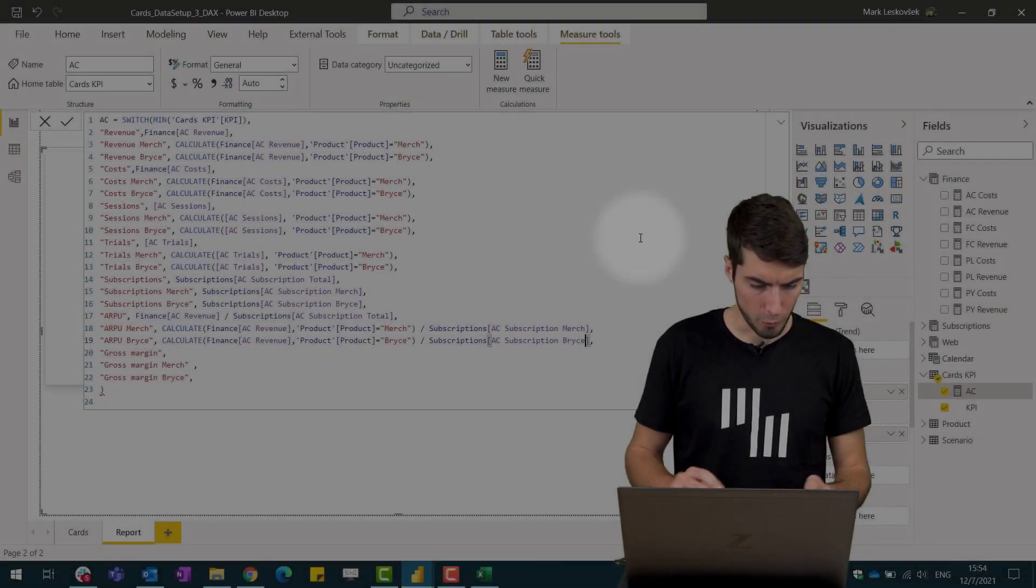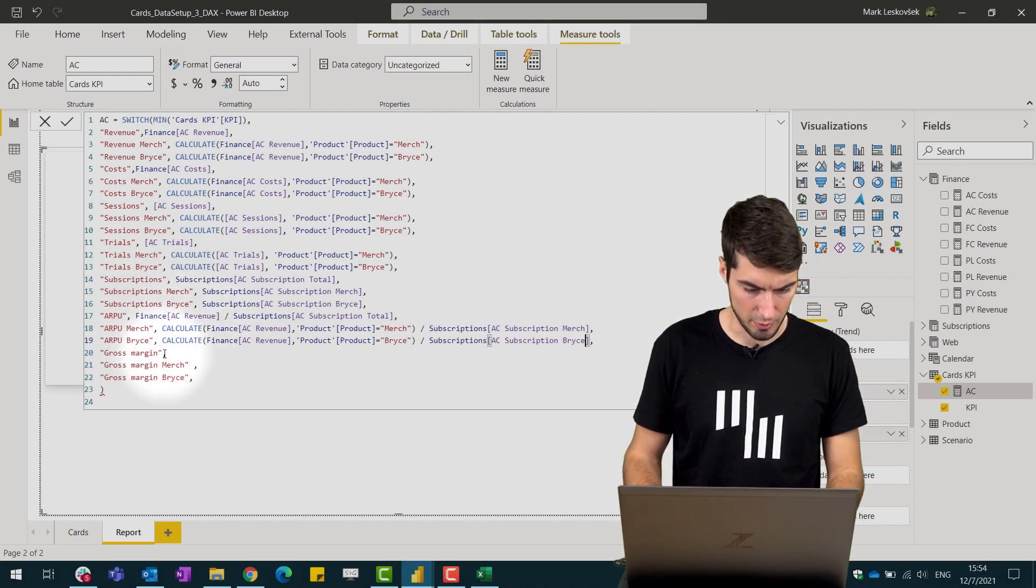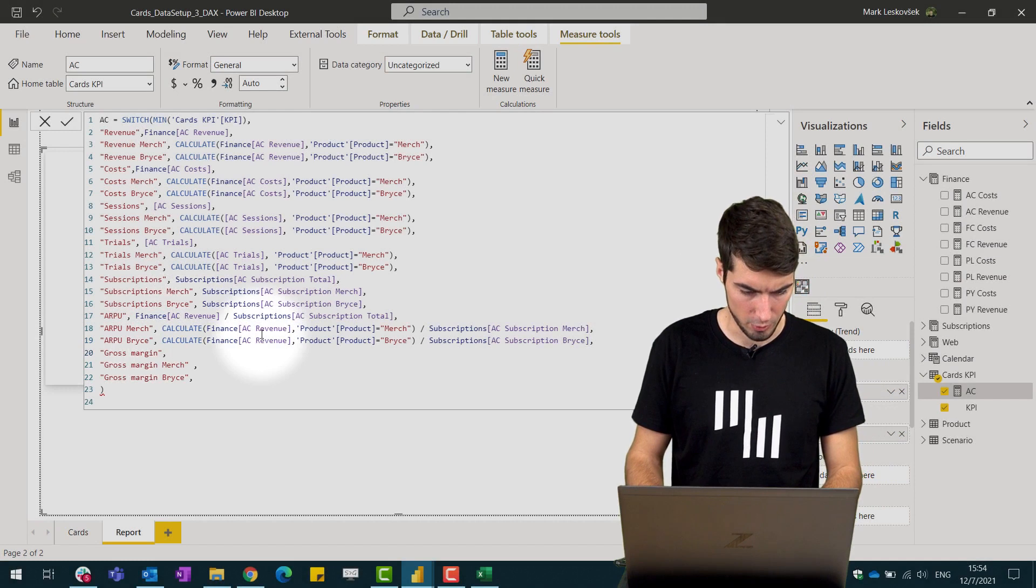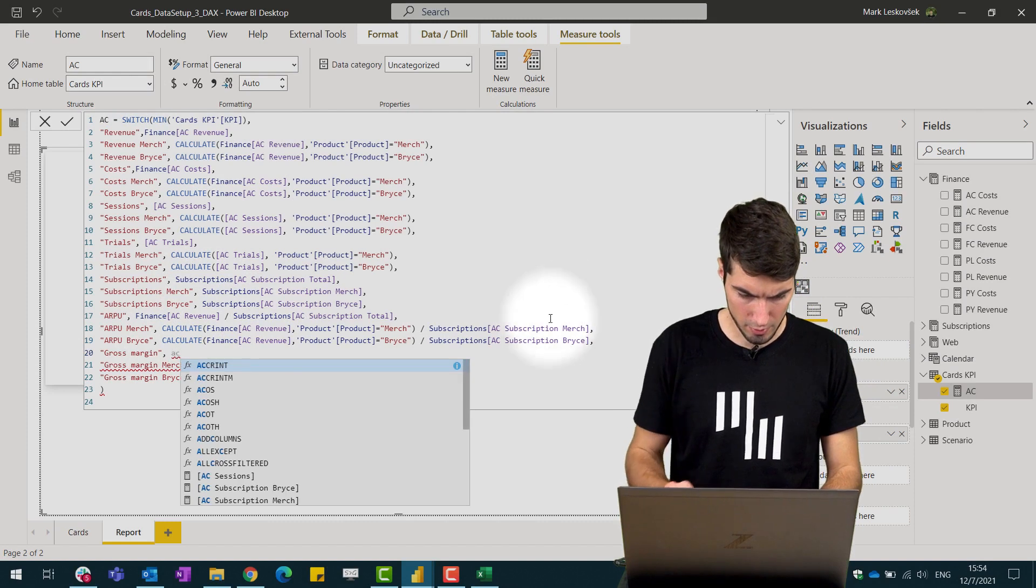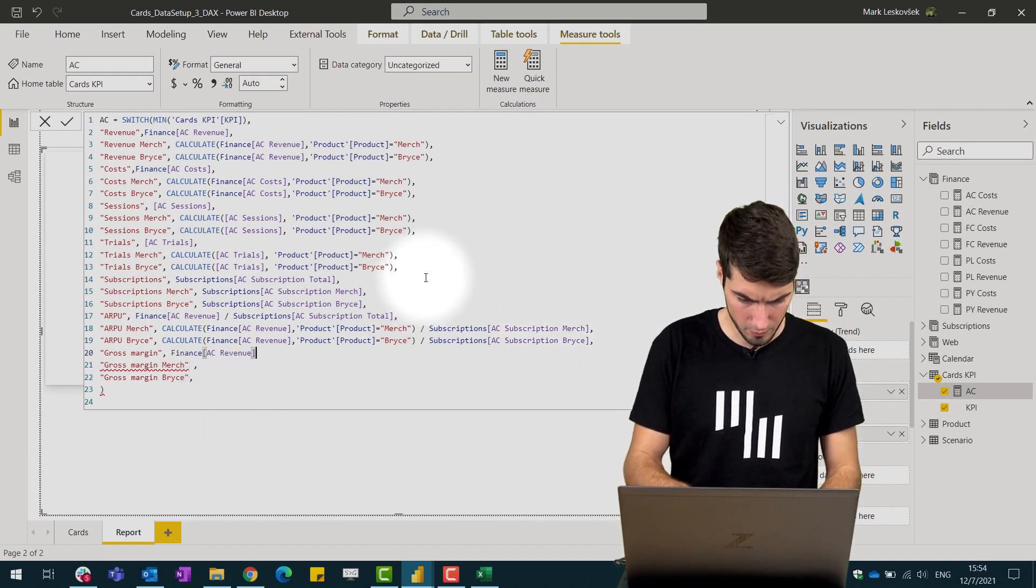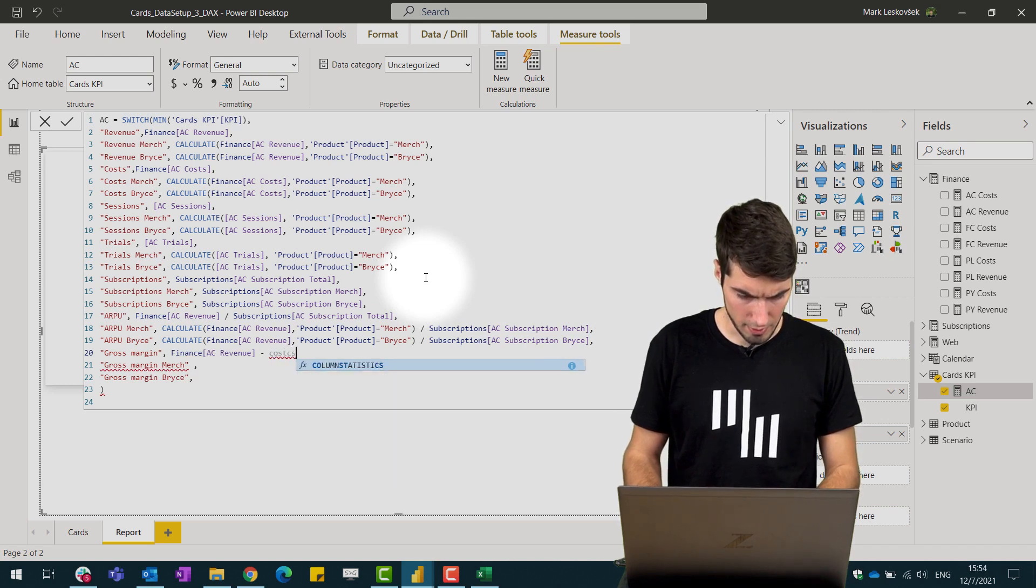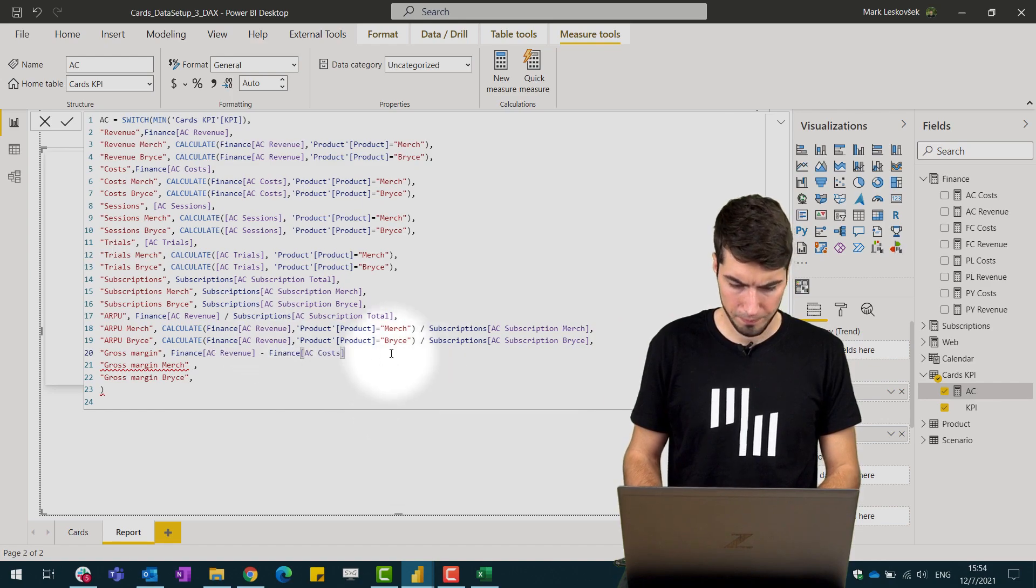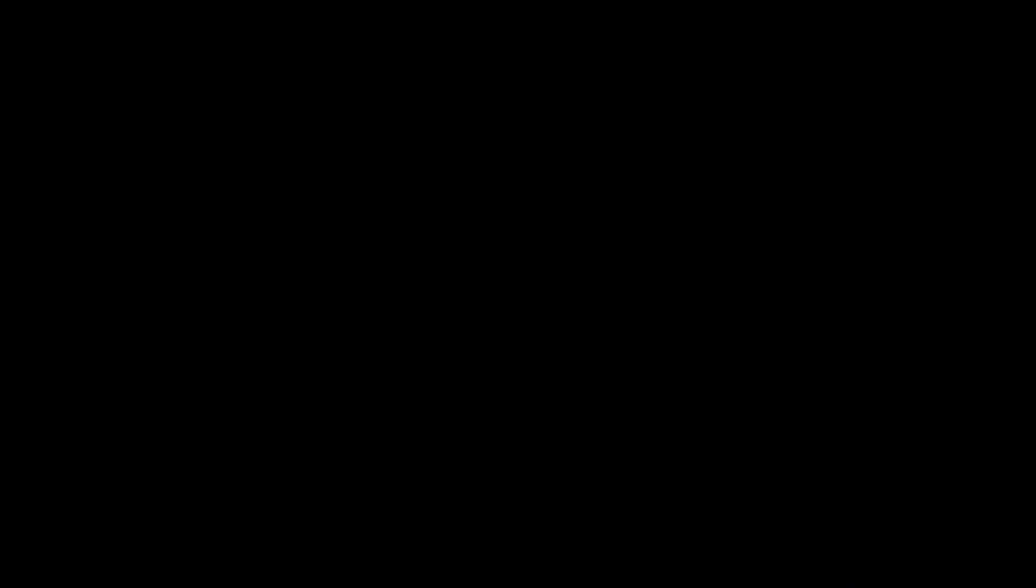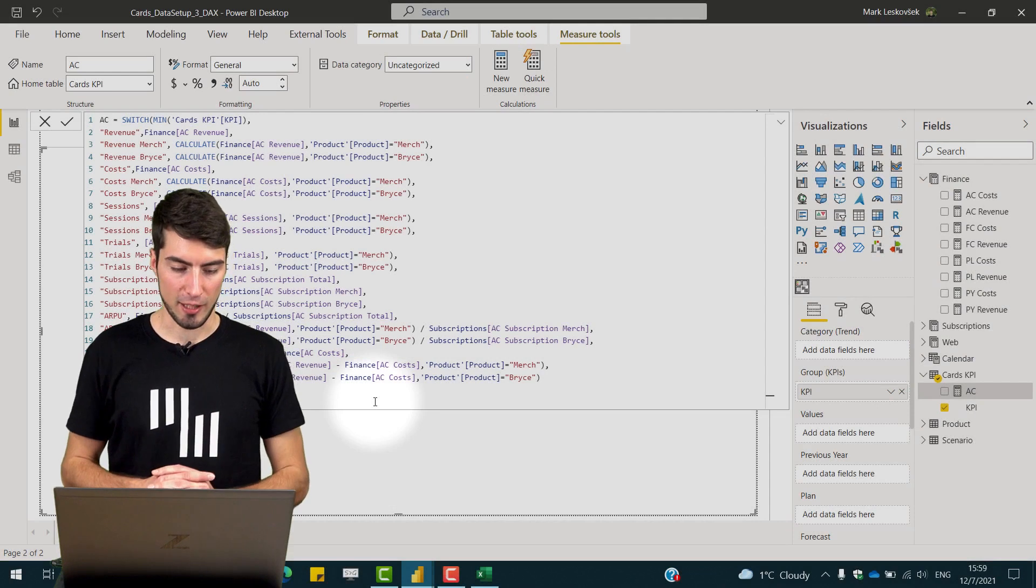For the gross margin now, it will be calculated between the AC revenue and the cost so we write in the AC revenue minus the costs, AC costs, and the same can be done then for the rest.